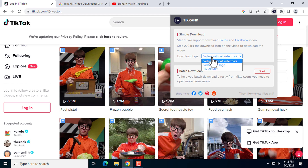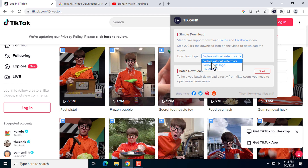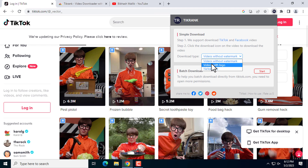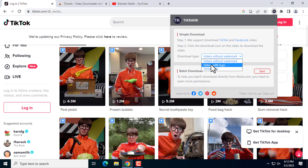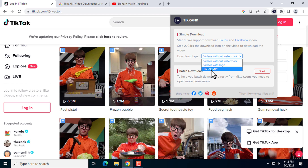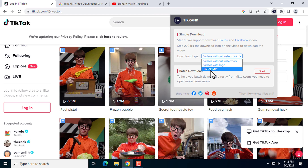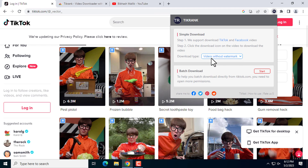Here you can see the options: videos without watermark, videos with logo, or you want to download MP3. Just set this to 'video without watermark' and start.